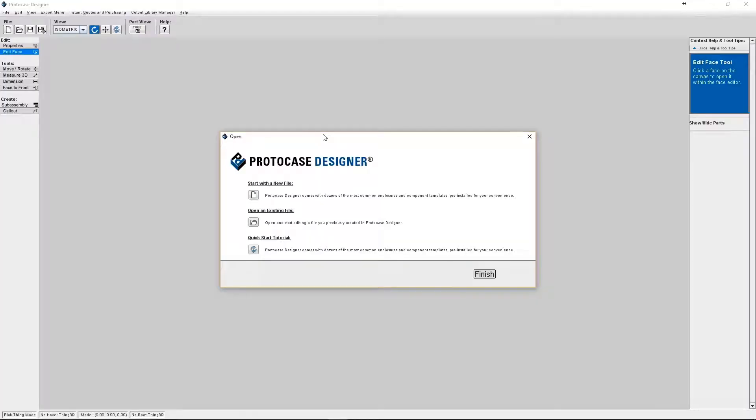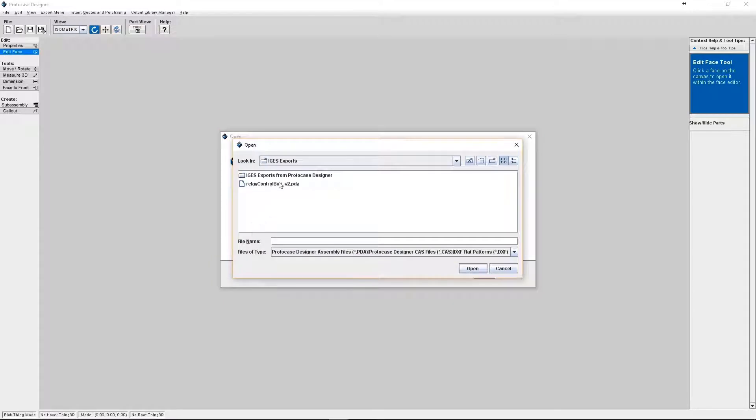Okay, so let's get started. I'm going to open up my ProtoCase Designer assembly file that I've been working on.